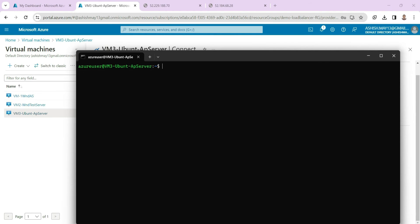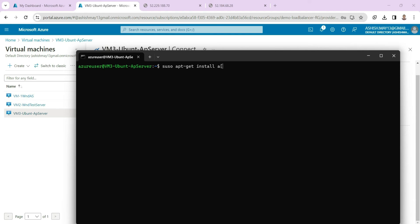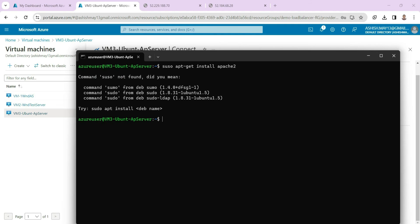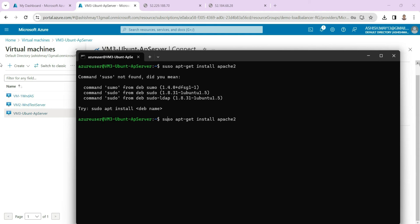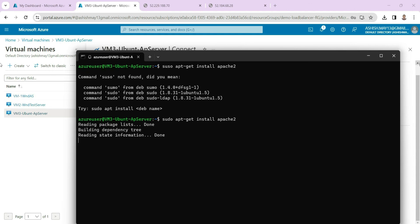And then we install Apache server onto it. So write here sudo apt-get install Apache 2. We have written the wrong command. Let me correct it. It should be sudo apt-get install apache2. So I believe this is okay.